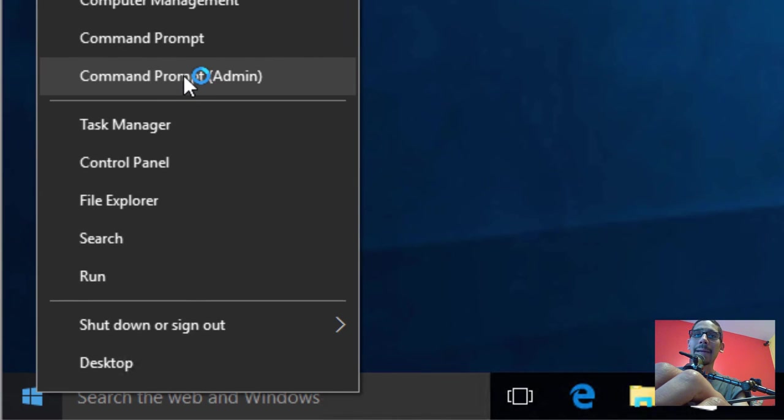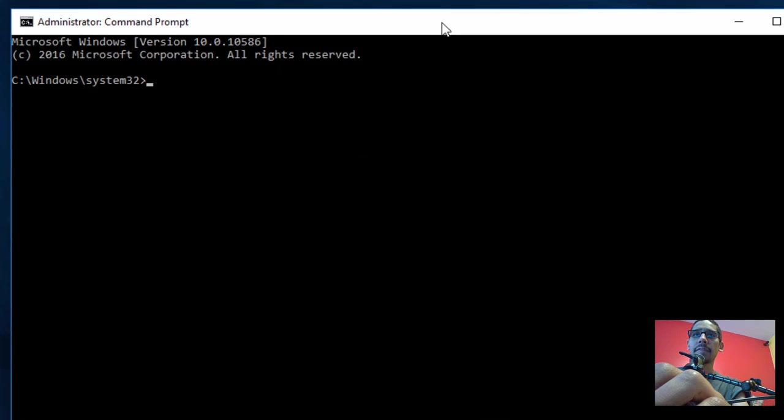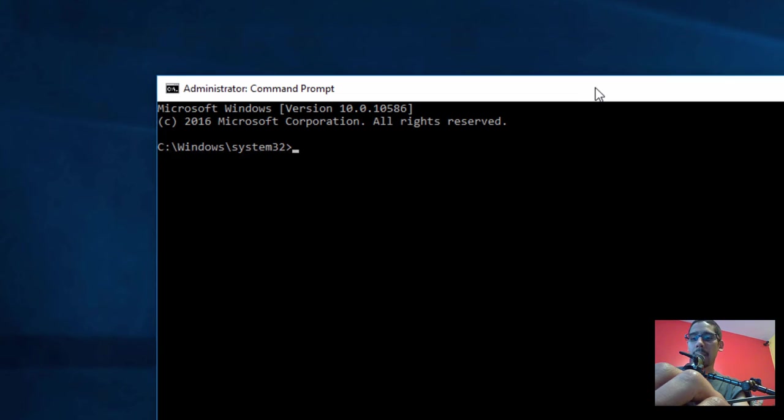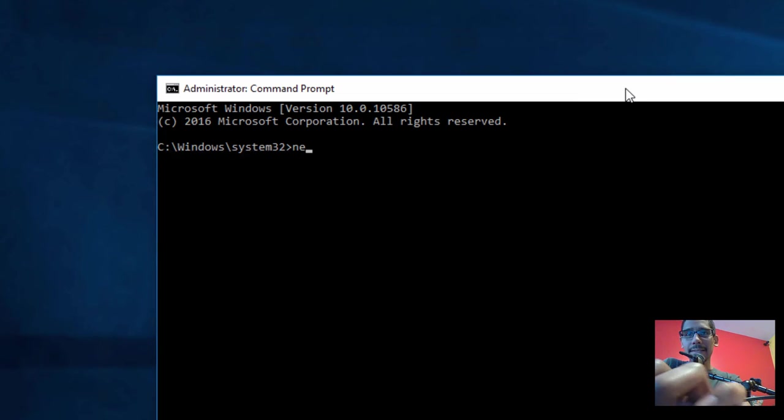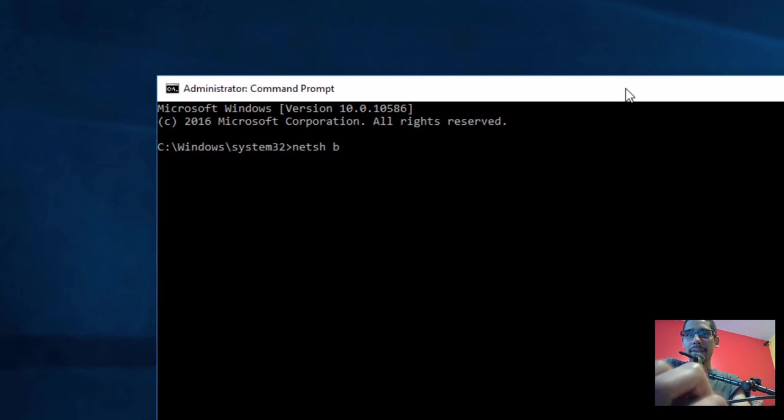I'm going to log in. Once you're within your client machine, right-click on the Start menu and open up Command Prompt as an admin. Within the command prompt, I'm going to run 'netsh branch cache show status all' and hit Enter.